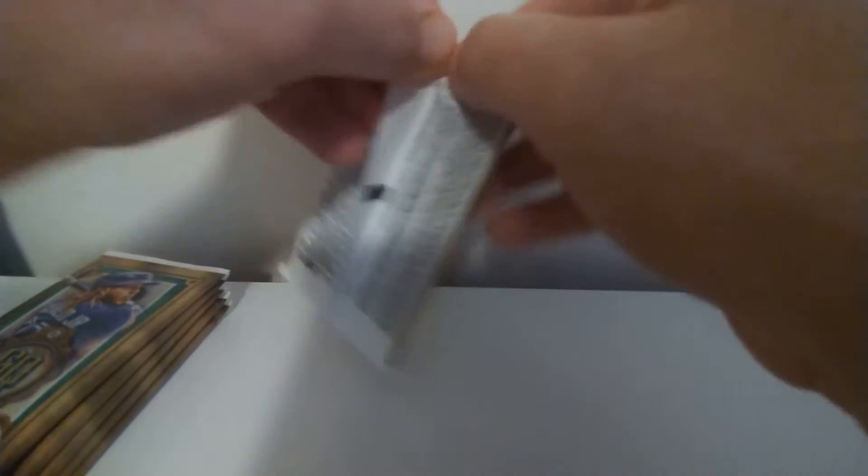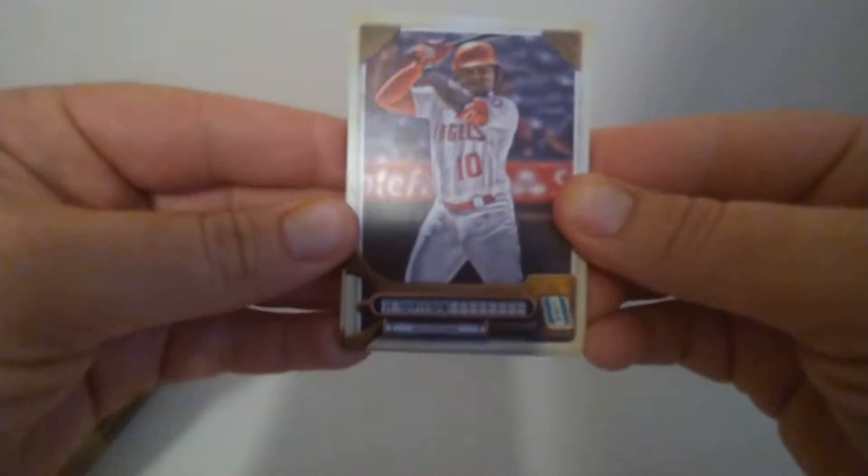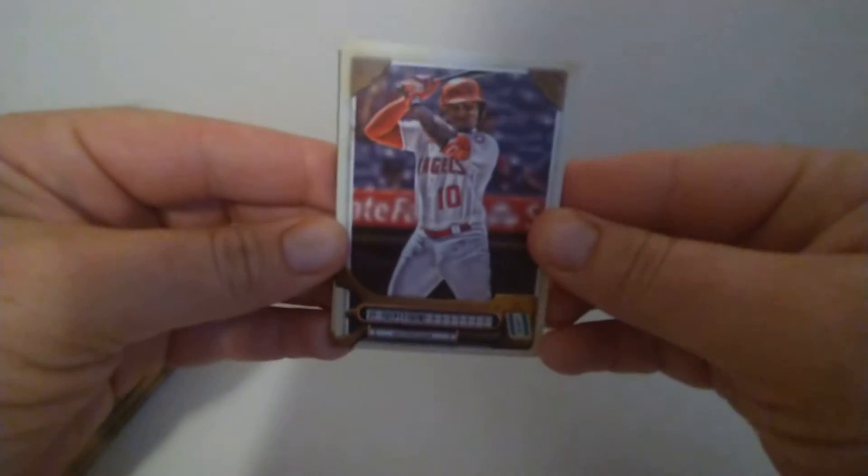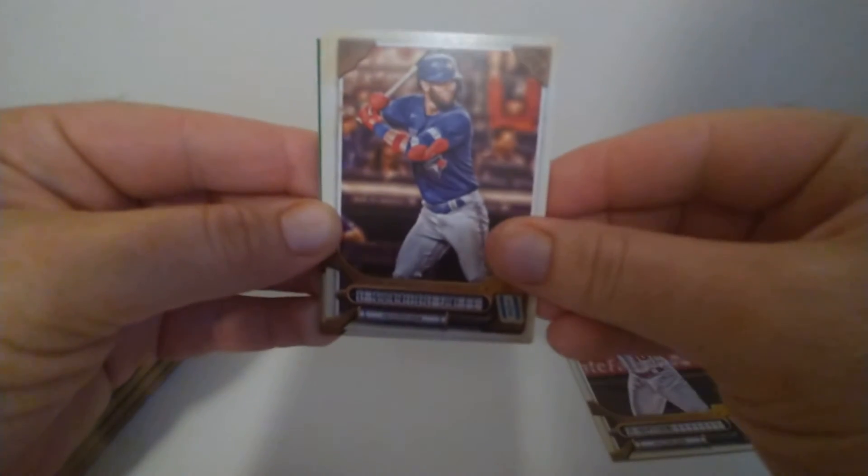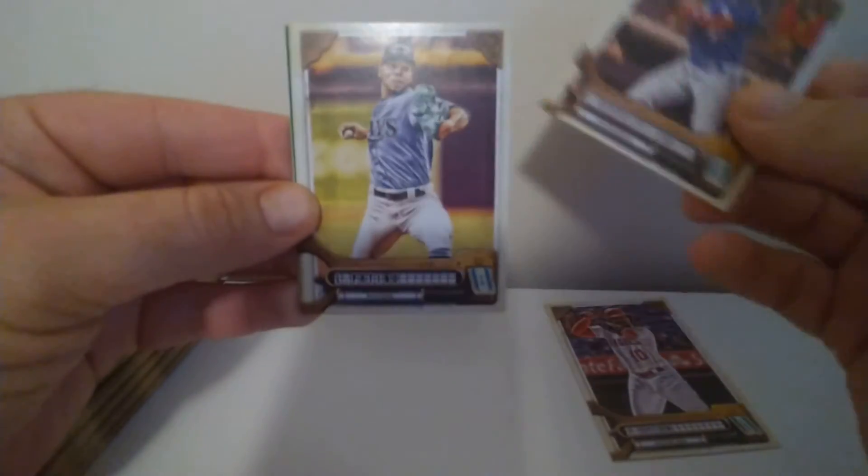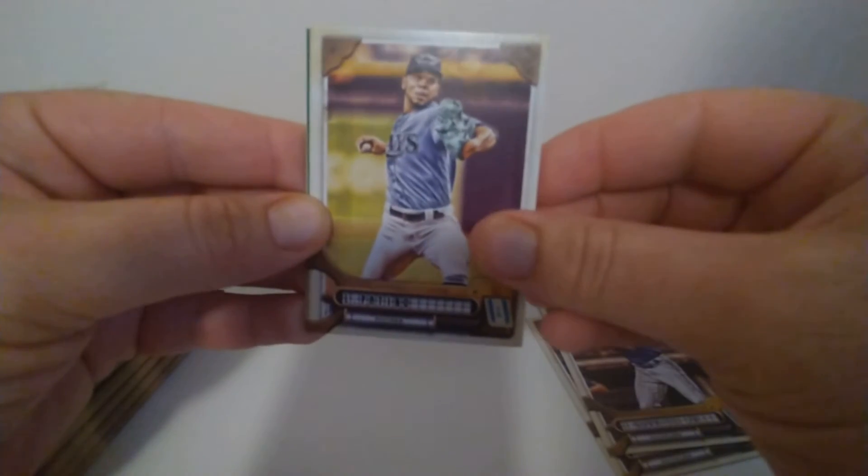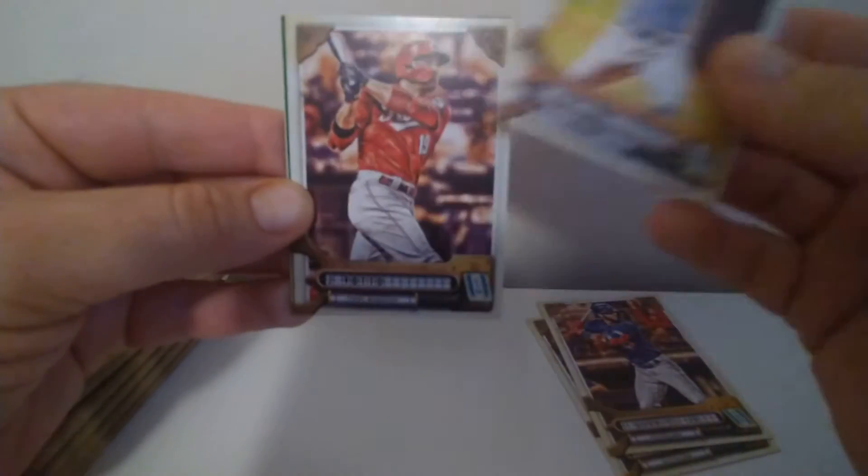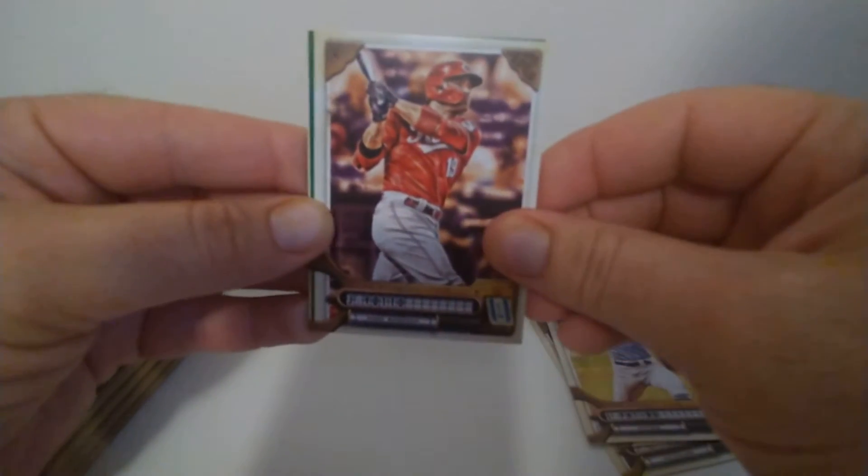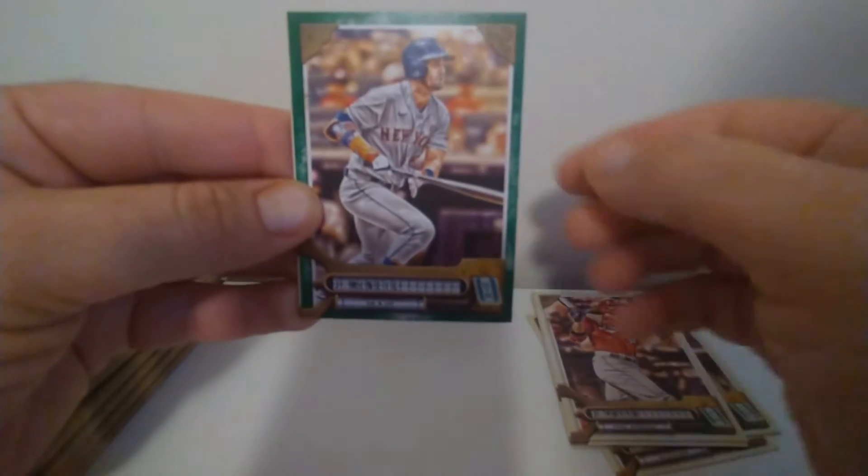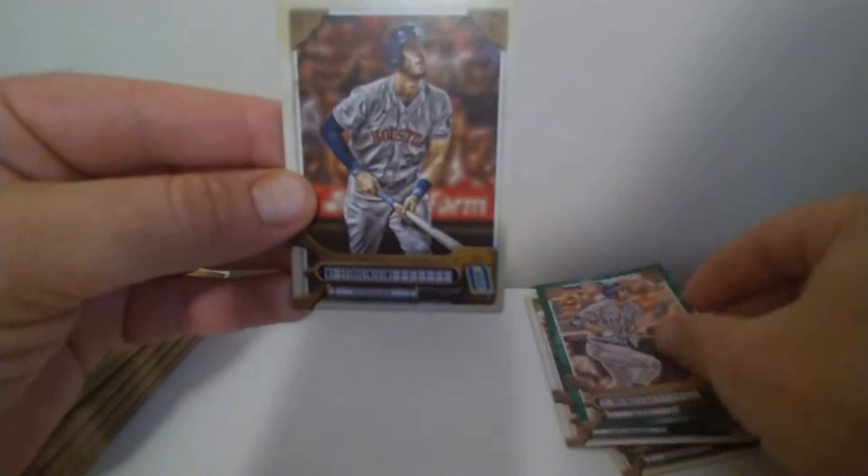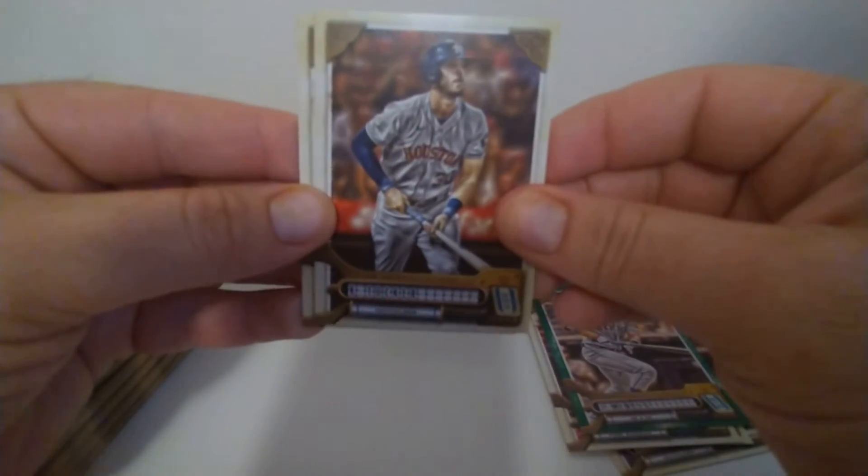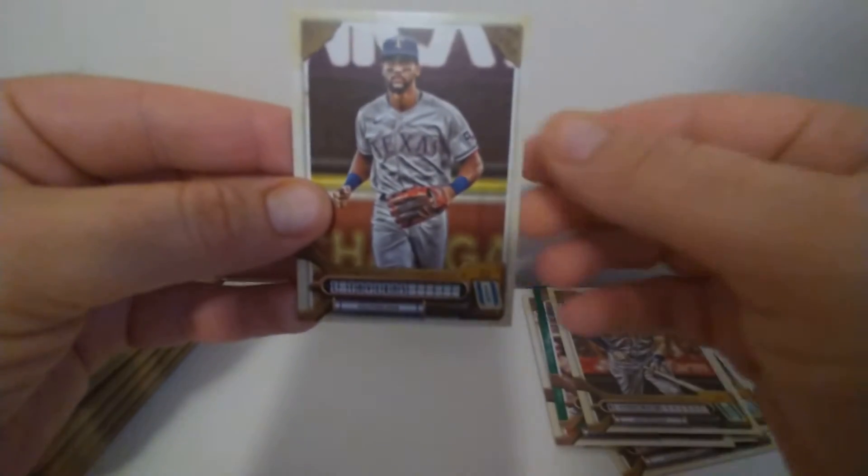Next pack. There's an Upton, Guerrero Jr., Pat Noe, Votto, McNeil, and Kyle Tucker.